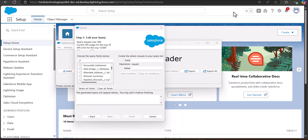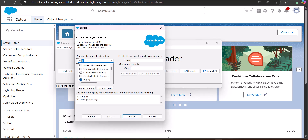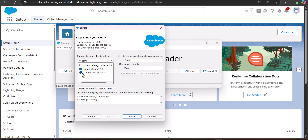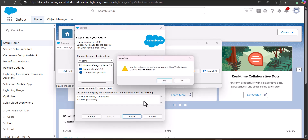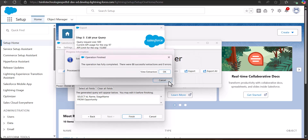After selecting the Opportunity object, choose the location for the CSV file and click Next. Now select the query fields — the information you want to export. The most important field is the record ID. Search and select ID, then add other fields like Name and Stage Name. After selecting the query fields click Finish, then click Yes to proceed. We can see 88 successful extractions.